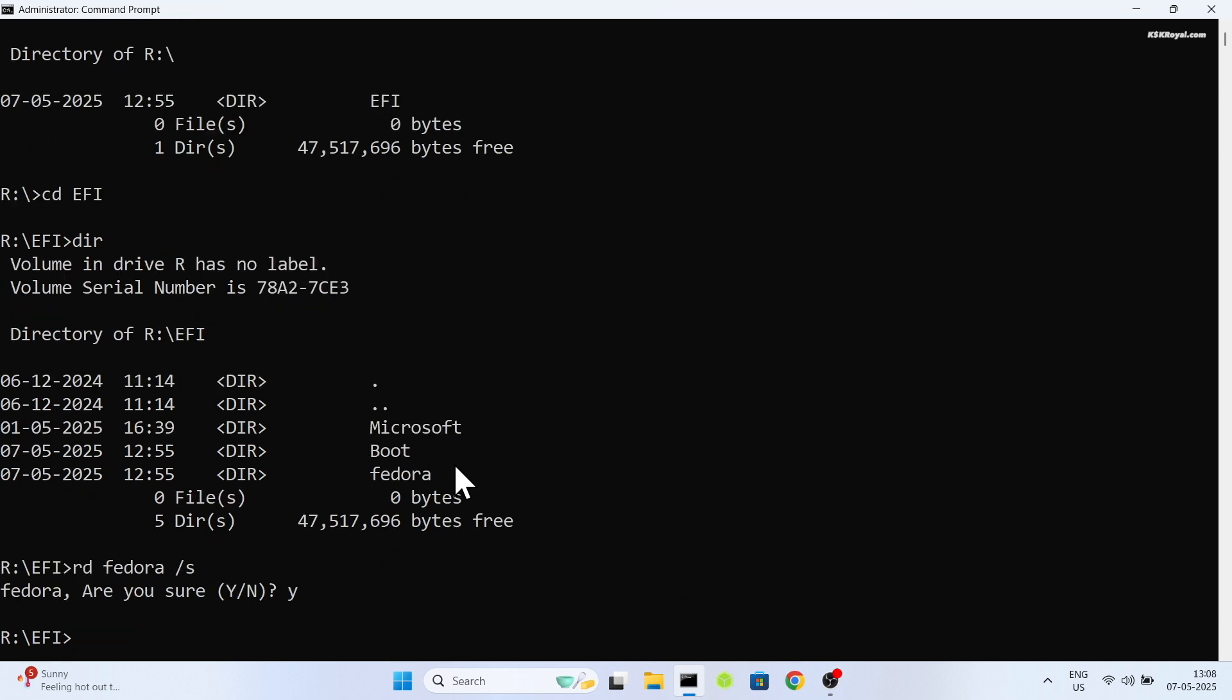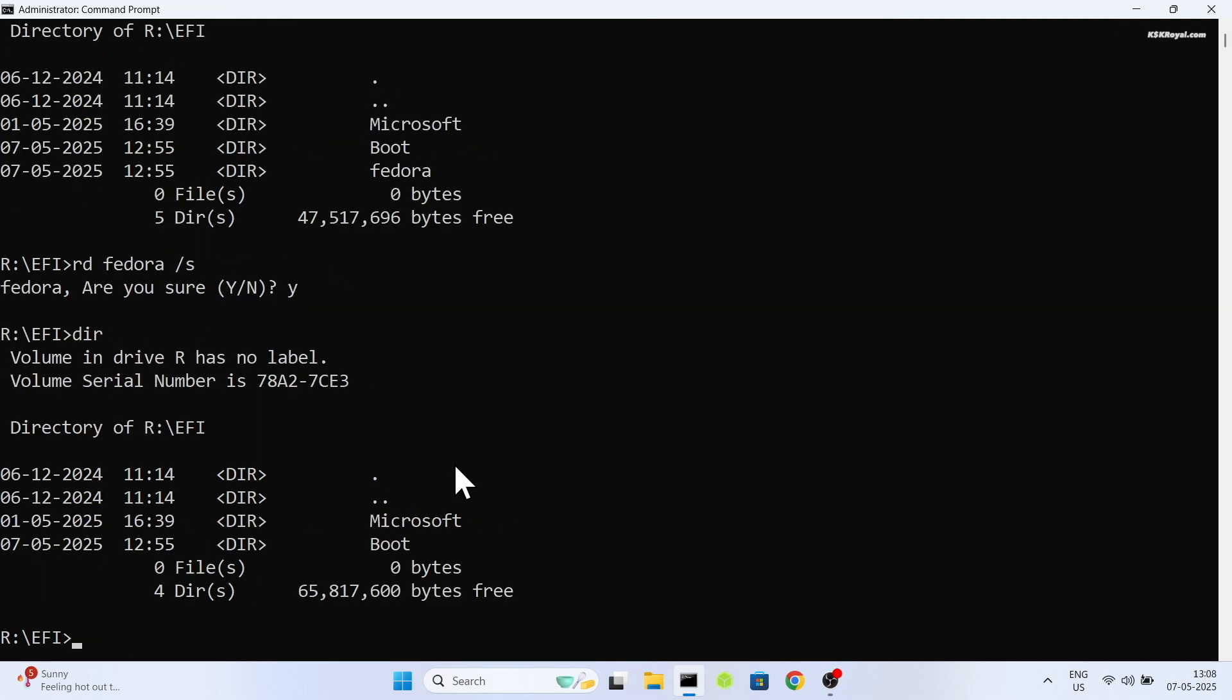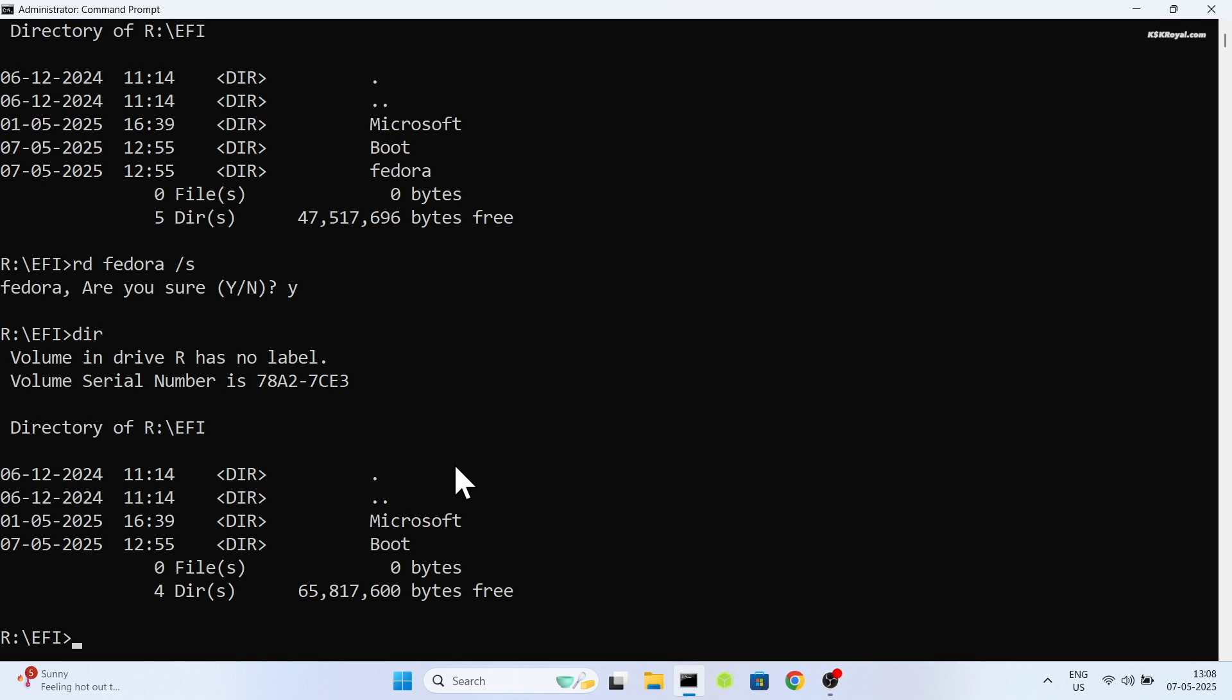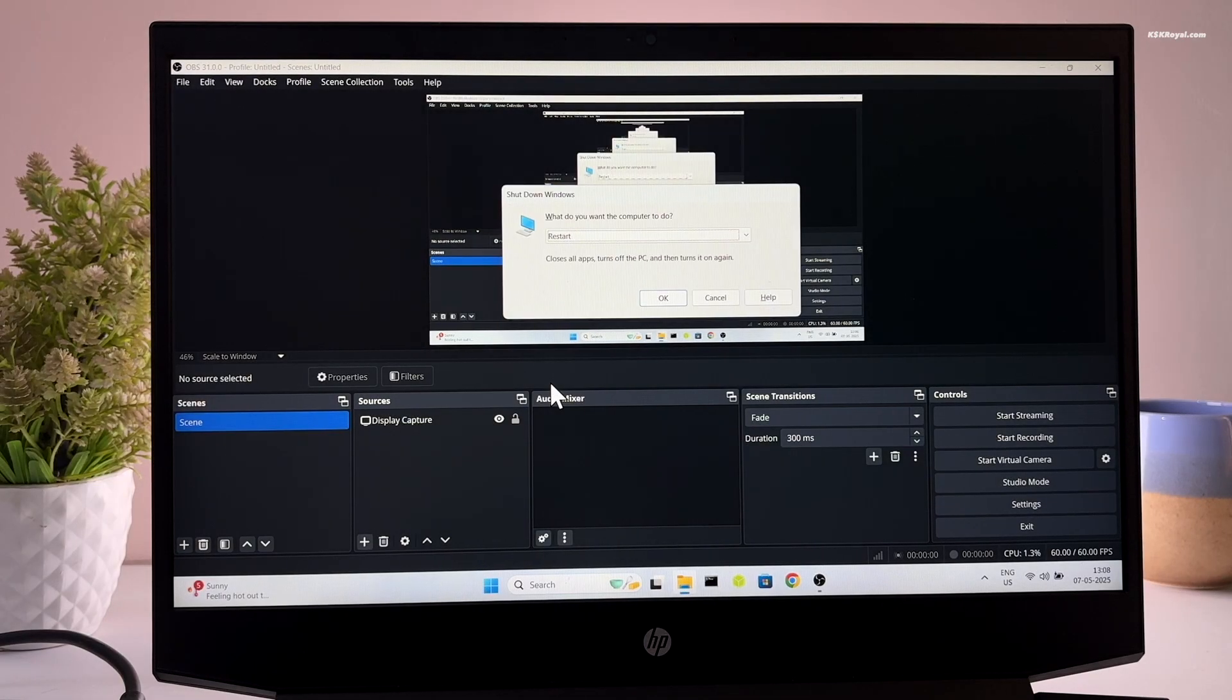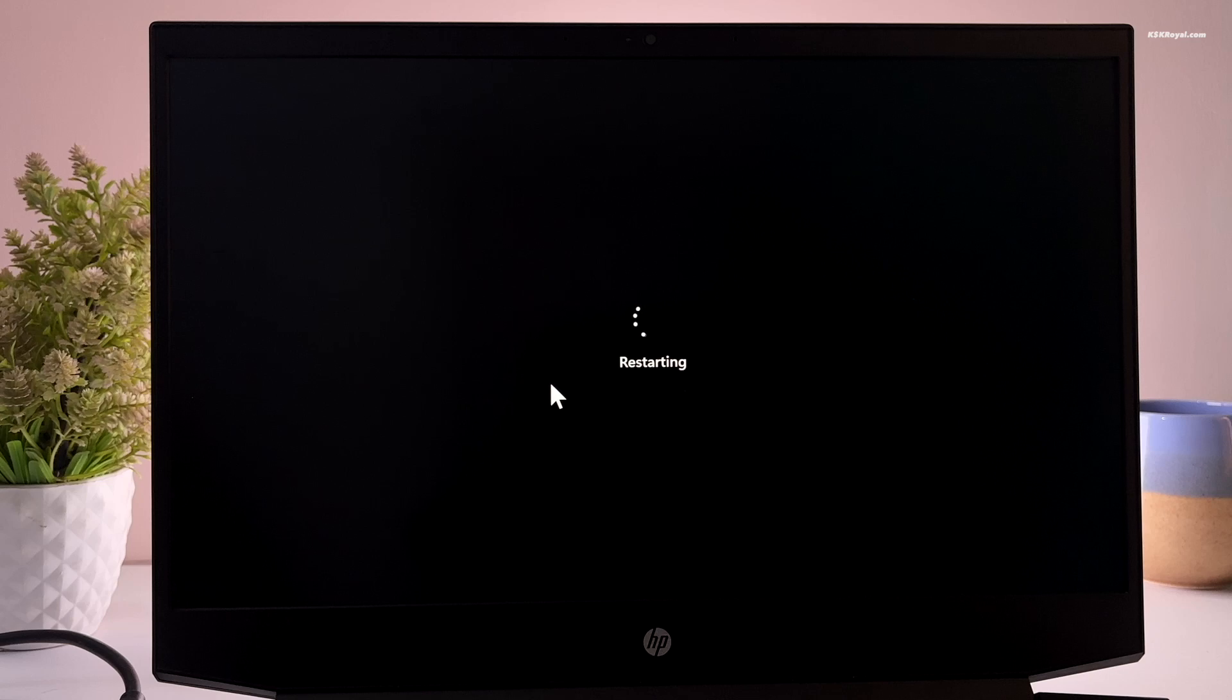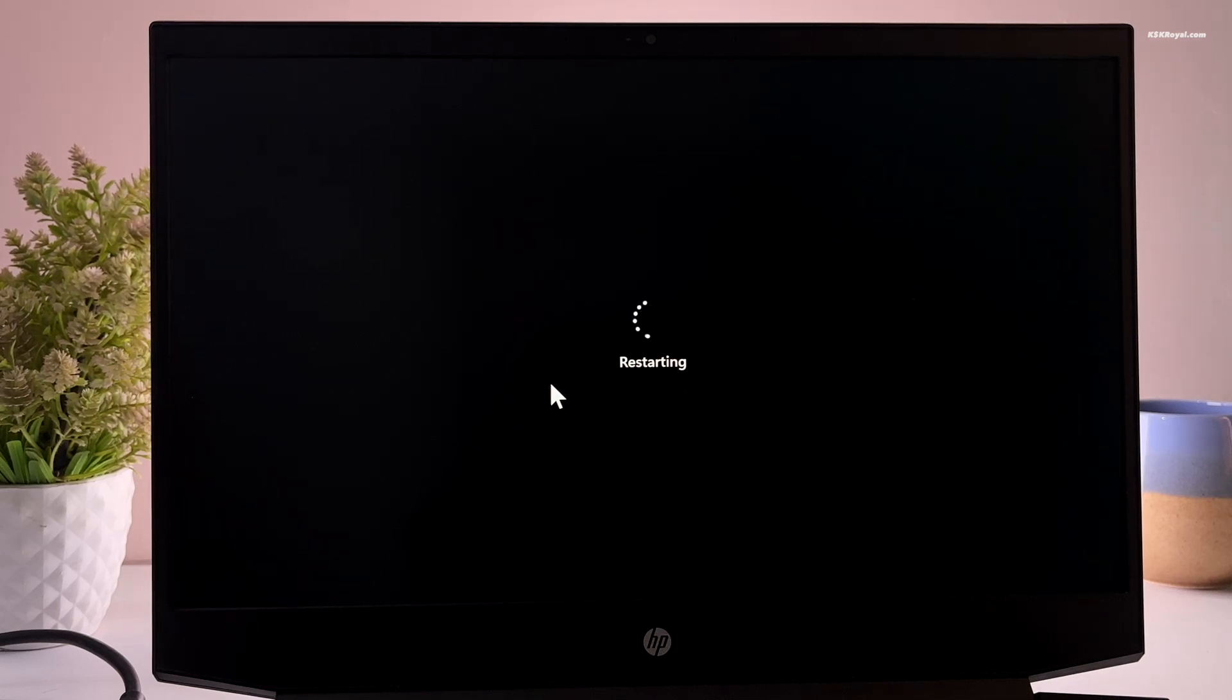And that's it. We have successfully removed fedora. Now restart your computer. It should boot your system into windows 11 directly and you won't face any issues.